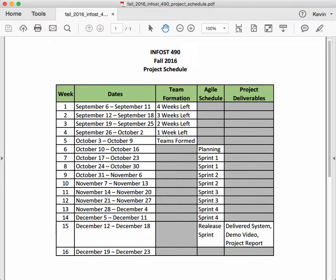Hi, this is Kevin Trainor. Welcome to my lecture on the project schedule for the Fall 2016 Senior Capstone project.